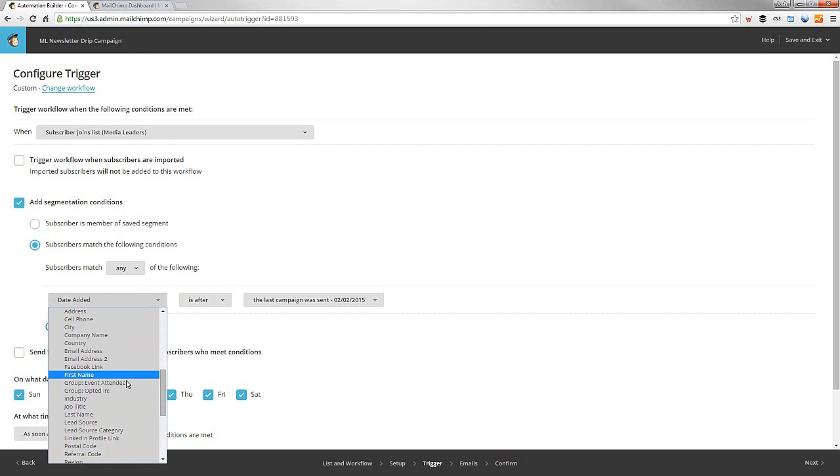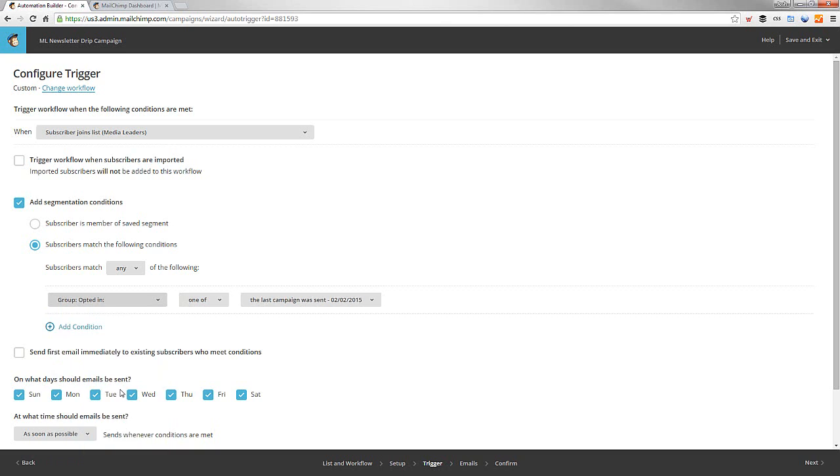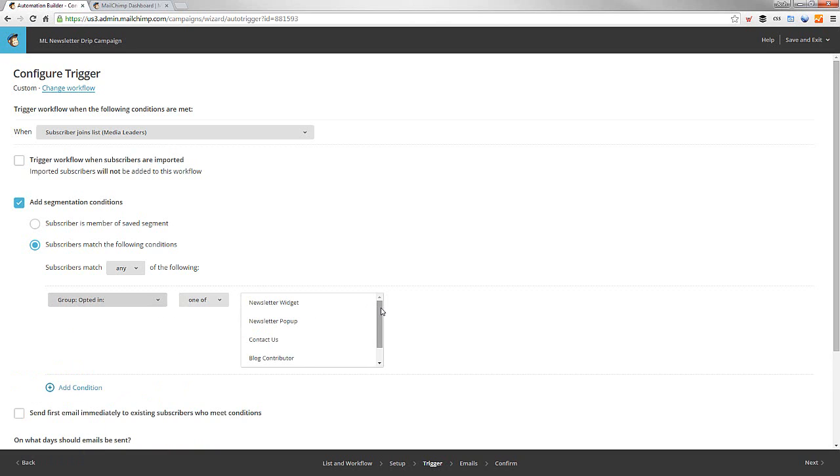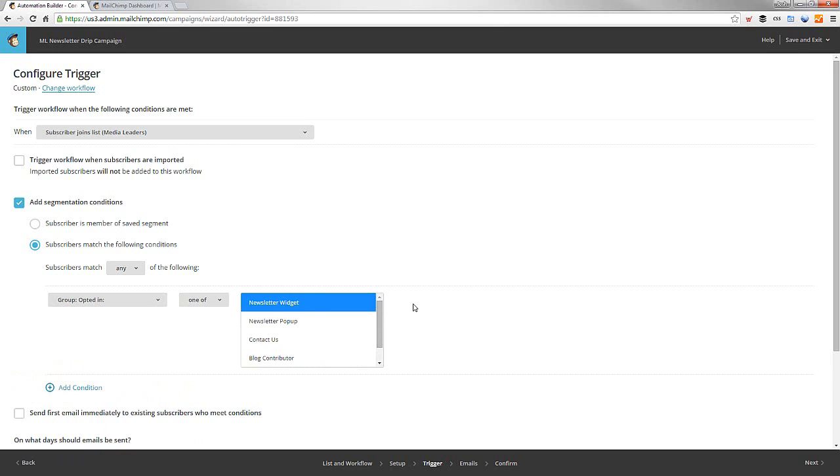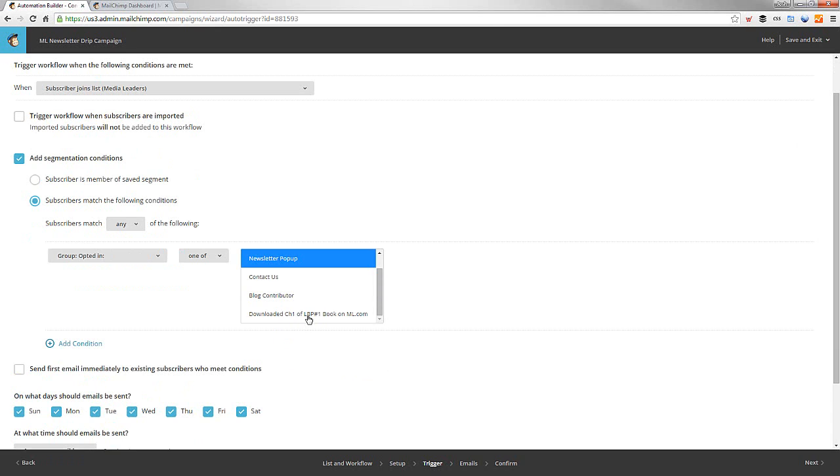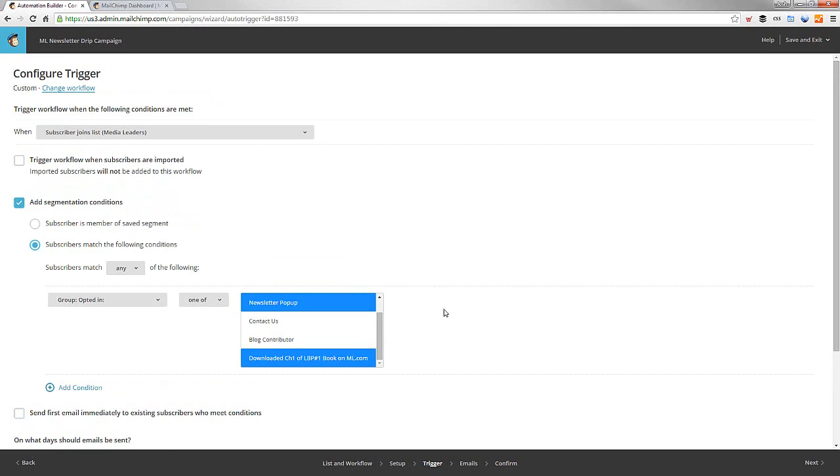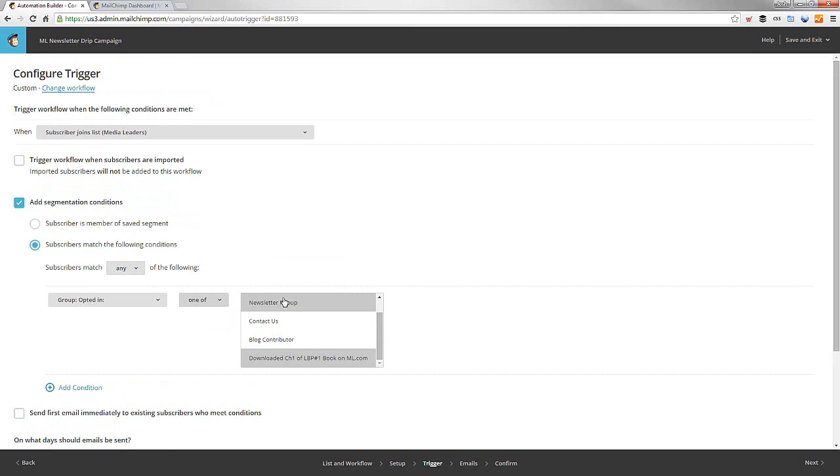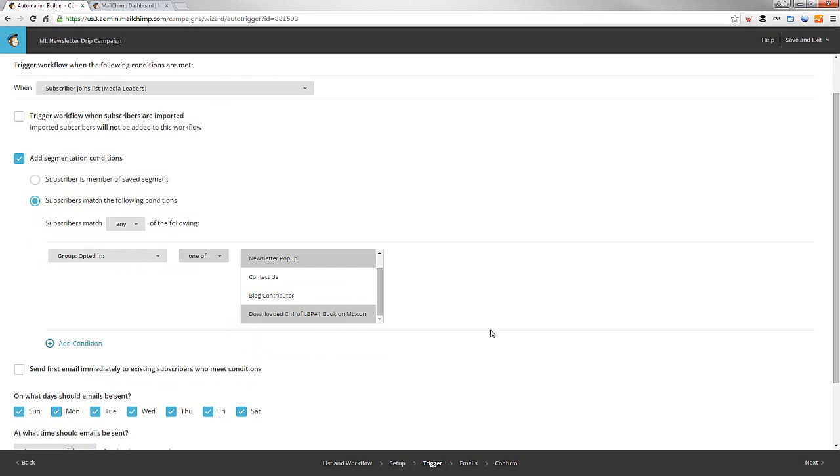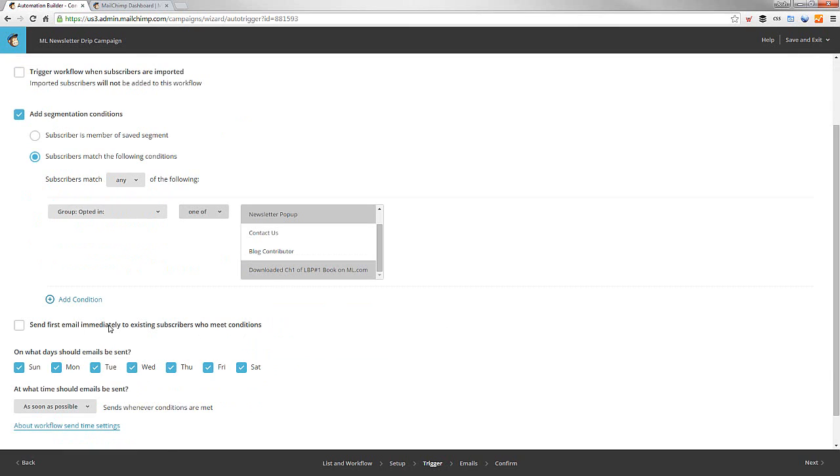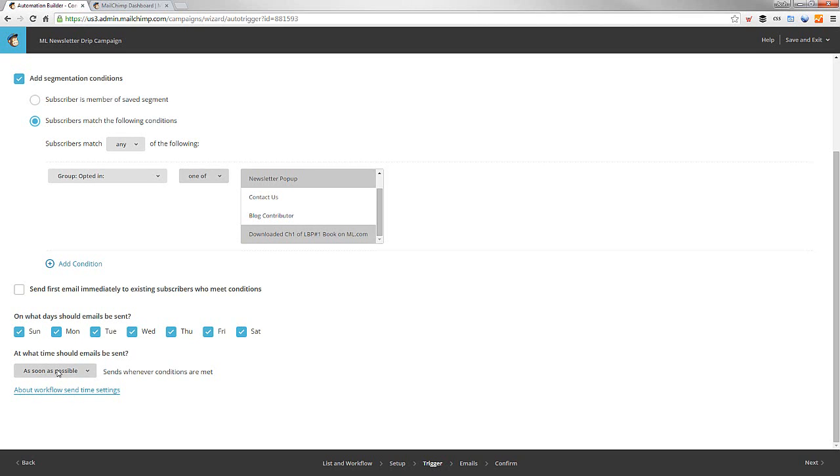But what I want to do is go down to a group. And groups are really cool. A group, if they opted in on the newsletter widget. And what that means is they opted in on the site. And I was going to change that up. But if they opted in on the newsletter widget or the newsletter pop-up or they want something else, download chapter one of Light, Bright, and Polite on Medialeaders.com. If it's any one of those, or yeah, if it's any one of those, then they're going to get put into this. And send the first email immediately to existing subscribers. I don't really think we want to do that quite yet. So we're not going to do that.